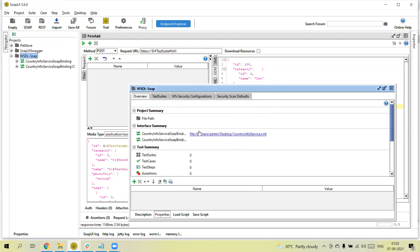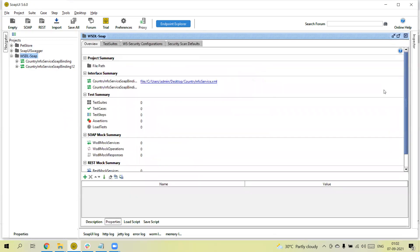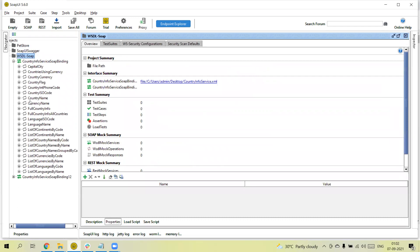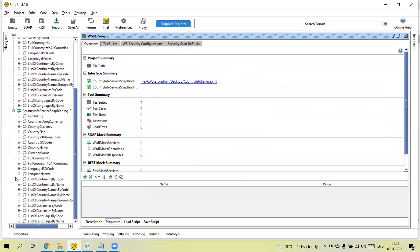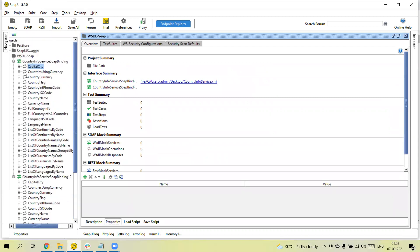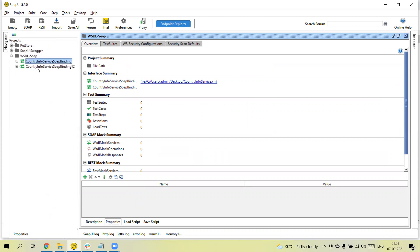The project is now imported. Similar to how we converted Swagger APIs into test suite test cases, we can do the same here. You can see all the APIs have been added. There are two versions of the APIs, so you'll see similar APIs like 'capital city' listed twice — both versions are the same APIs but under different versions.